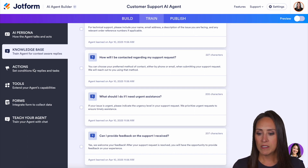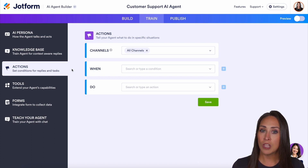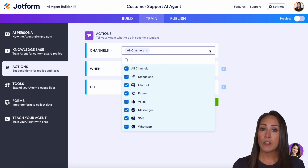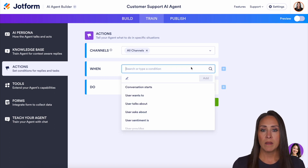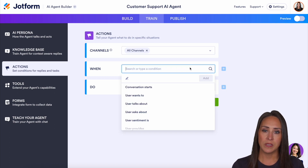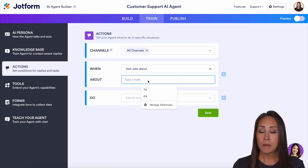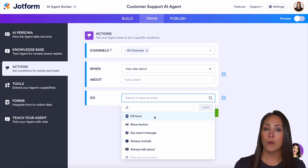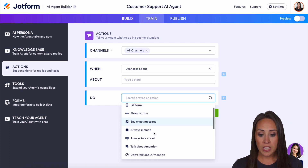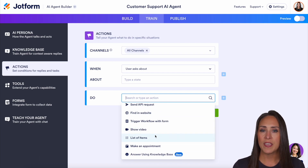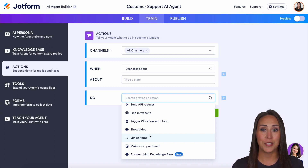On the left-hand side, we have actions. You can think of these as conditional logic if you're familiar with our form builder. At the top, you choose the channel you want to apply this to — I'm going to leave it on all channels. You can see 'when' something happens, what do you want your AI agent to do? For example, if the user asks about something specific, you can ask them to fill out a form, show a button, give them a video to watch, or make an appointment. Lots of different things to have your AI agent really take on the responsibility for you.